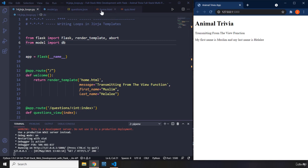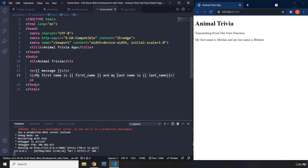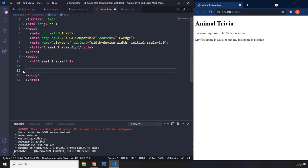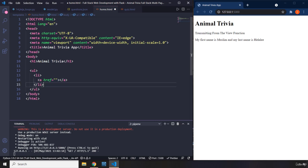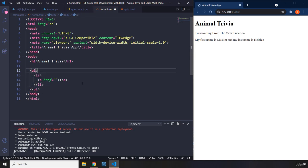First, I'm going to go to the home page HTML and delete these because we don't need them anymore. I want all the questions to be within an unordered list — a ul — and then within a li, and then within an anchor tag, so each question is an anchor tag within a list item, all within a ul.